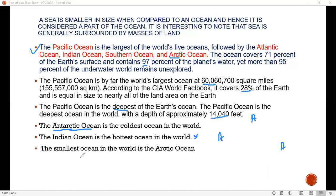The smallest ocean in the world is the Arctic Ocean.